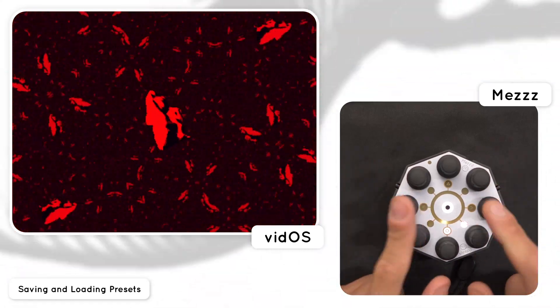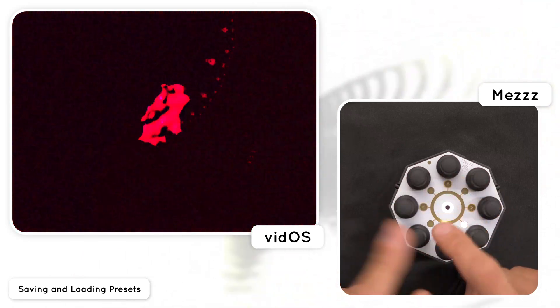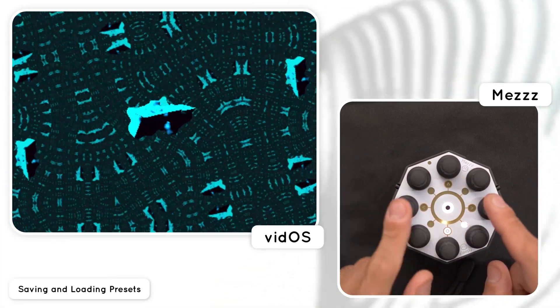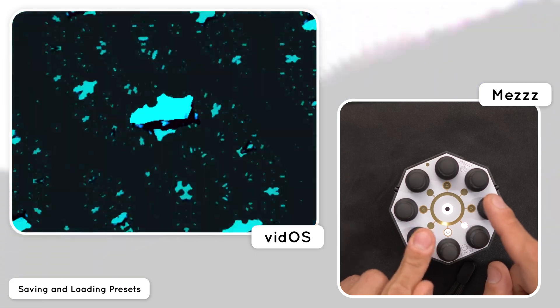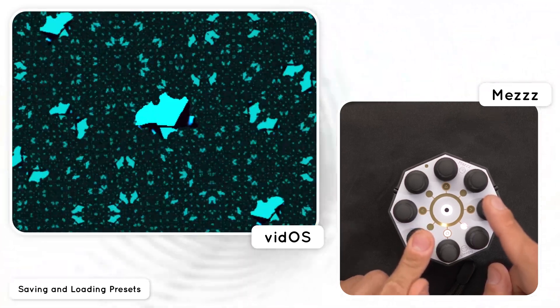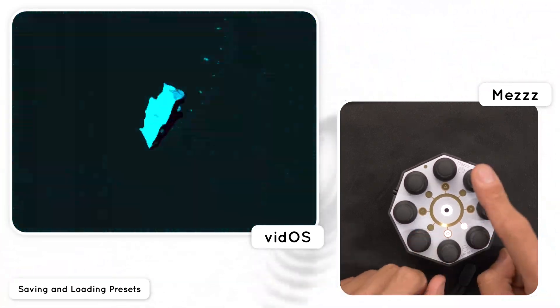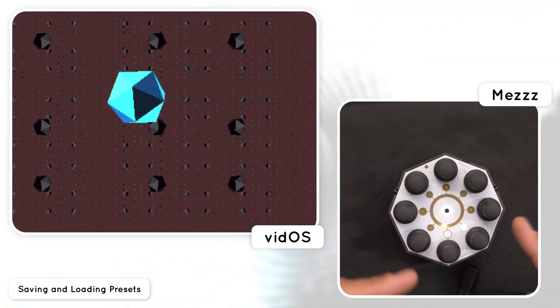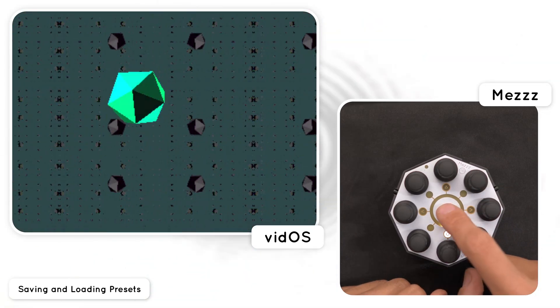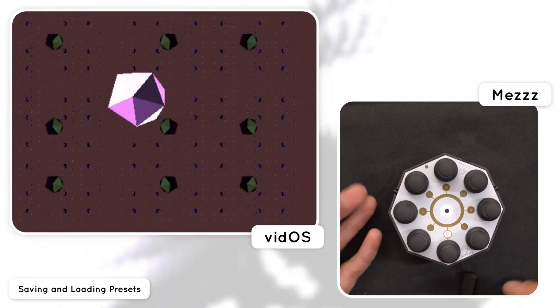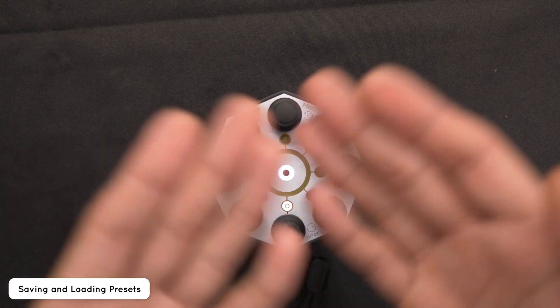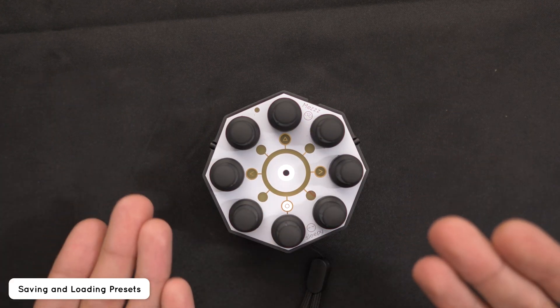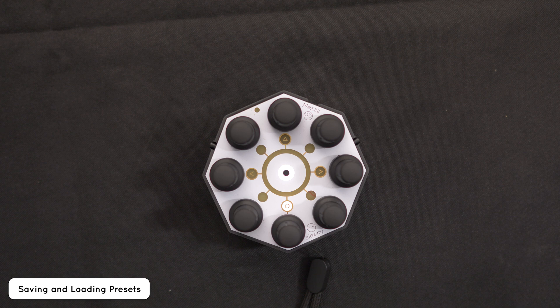Each preset fully saves the state of vidOS including the modulations and the current time so tapping the preset repeatedly will jump your mods to exactly where they were when you save the preset for a nice rhythmic reset. To leave the preset page lock just tap the center button again and you will return Mez to its last opened encoder page. As you can see now you can plan out full audio reactive 3D video synthesizer patches and recall them on the fly with Mez and vidOS.